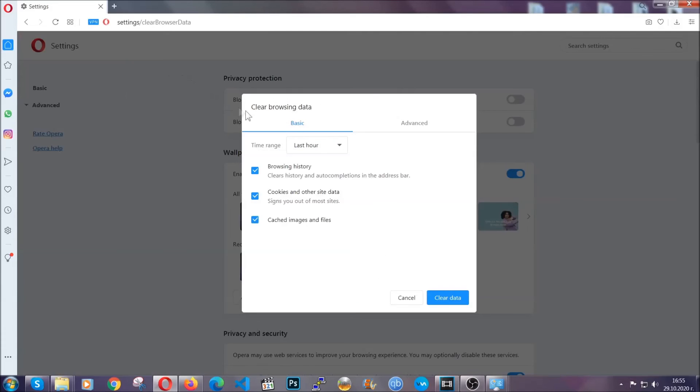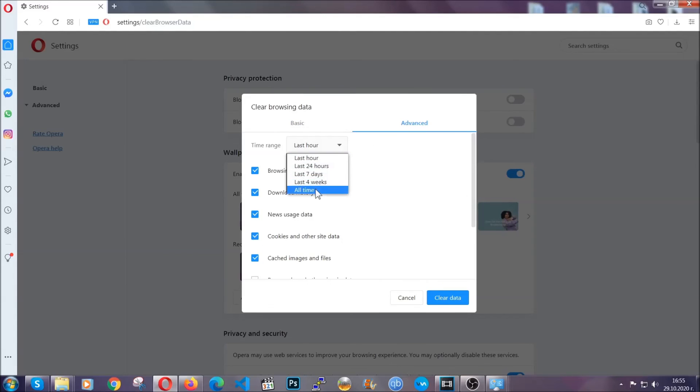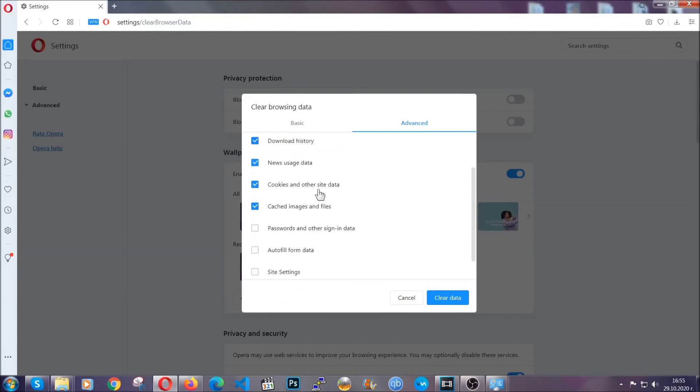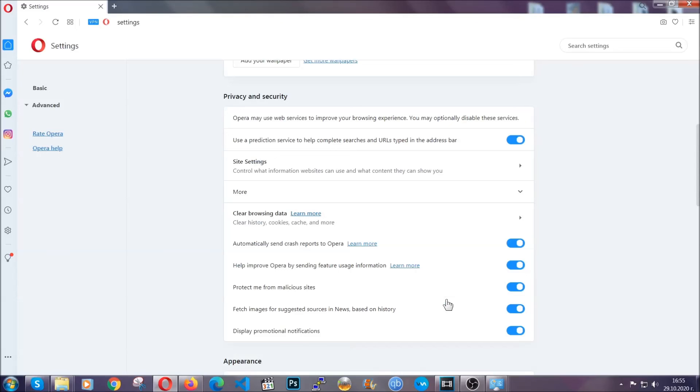So you're going to click on advanced and then you're going to tick everything, select all time, you know the drill guys, like select everything settings hosted data and then click on clear data. And basically that's it for the browsers.